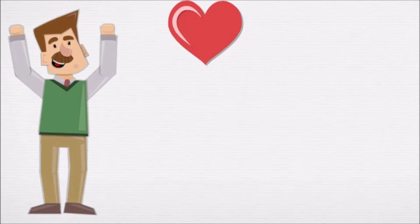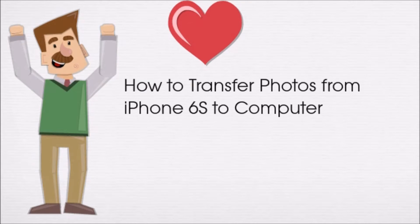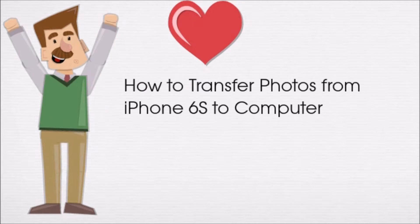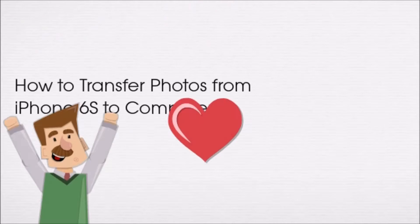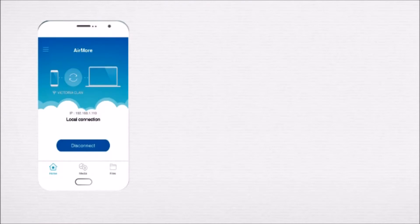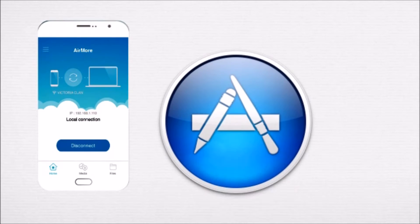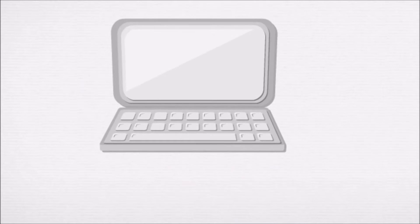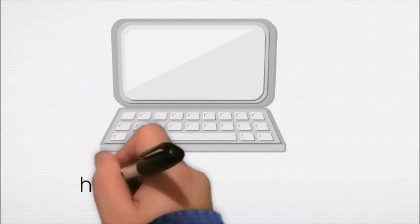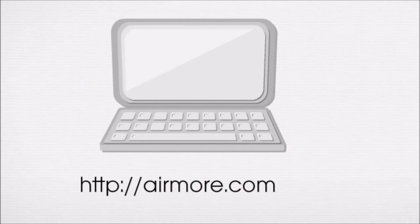Hi guys, today I'll show you how to transfer photos from iPhone 6s to computer using AirMore. First, download AirMore on your iPhone from the App Store. Next, on your computer, just go to airmore.com.